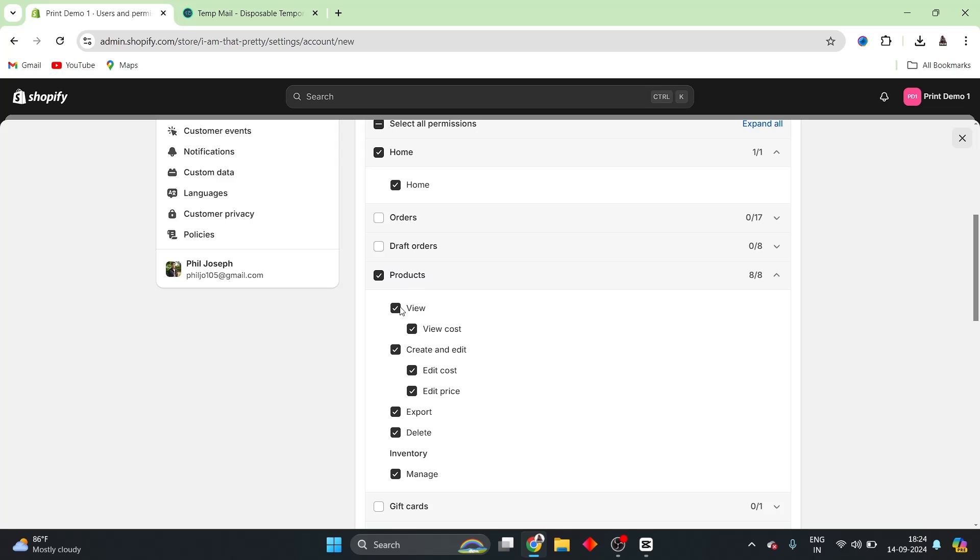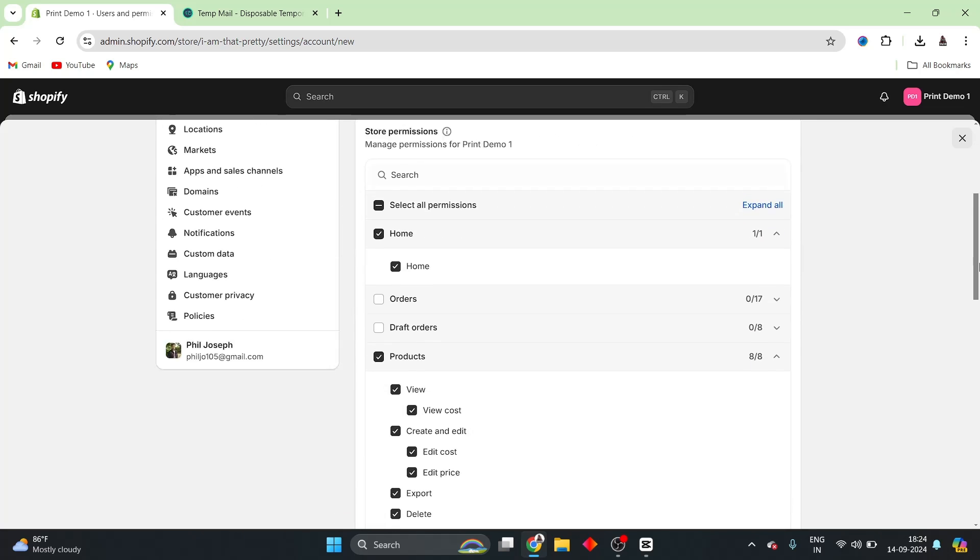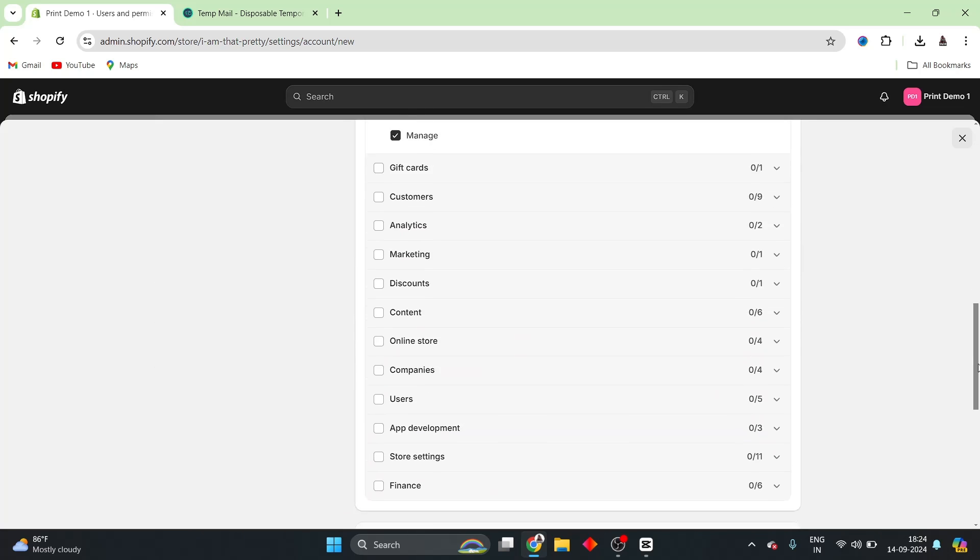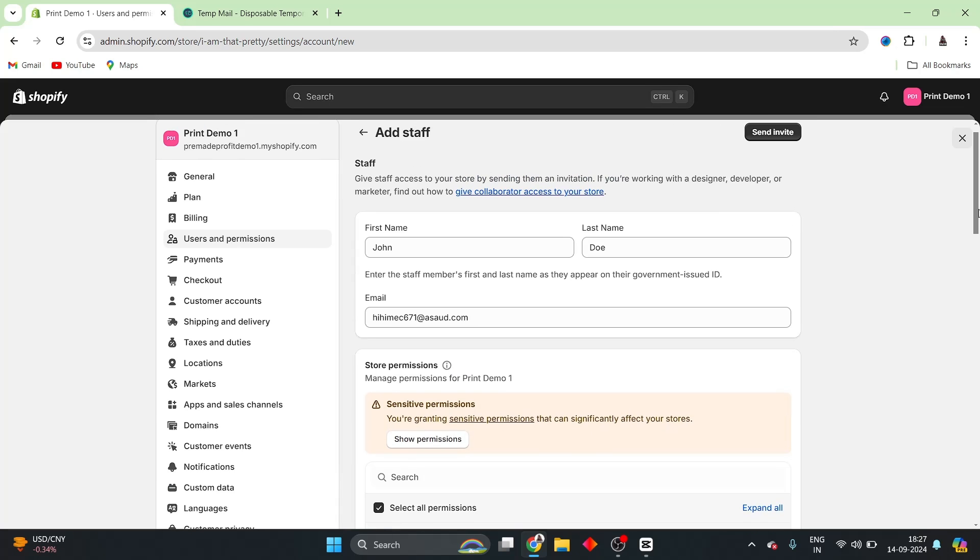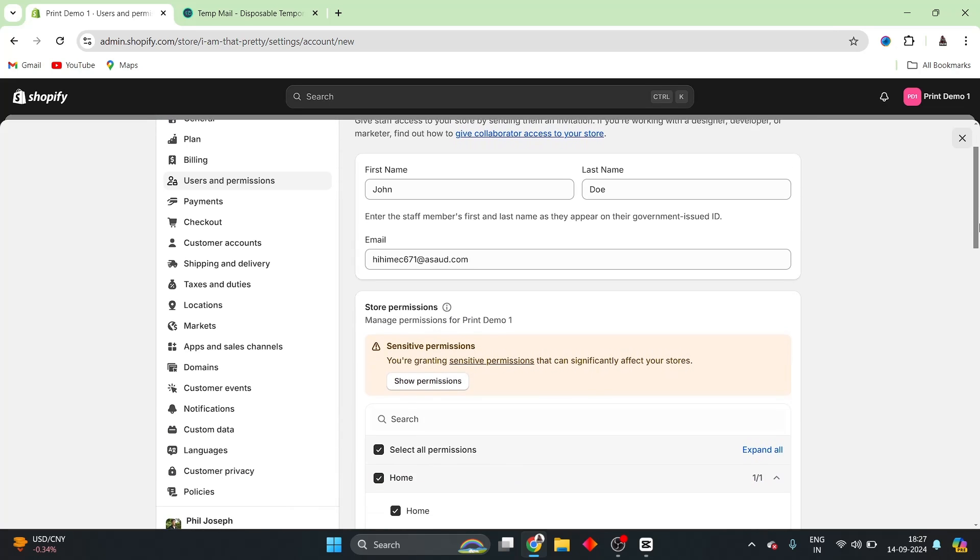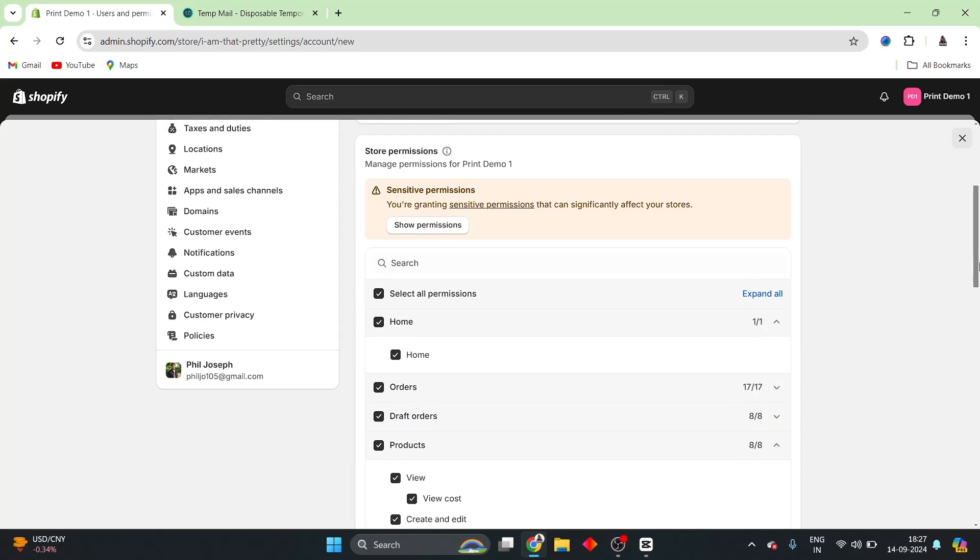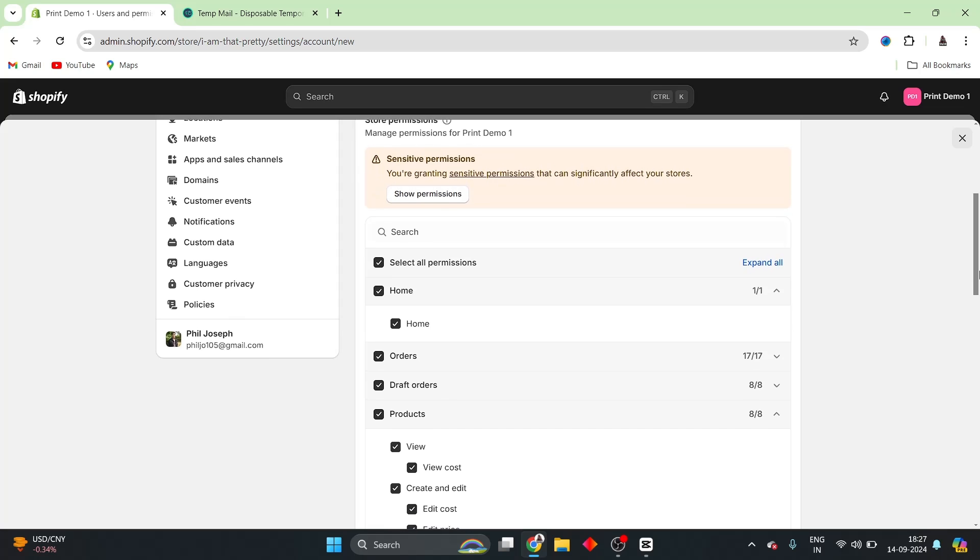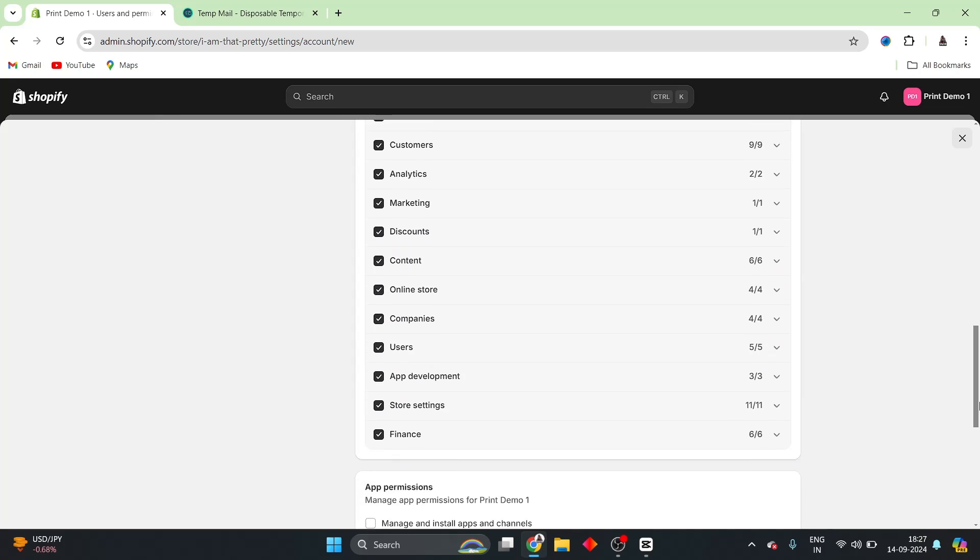And there are sub-permissions inside of this particular section. So, I can enable or disable whichever permission that I want this particular user to have. So, depending on whatever user roles that your particular staff is having, you can edit the permissions according to here. One thing that you have to be careful of while providing the permissions is to make sure that you only provide the permissions that are not sensitive to users.